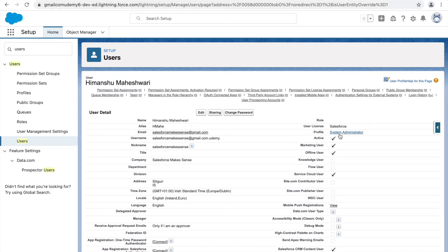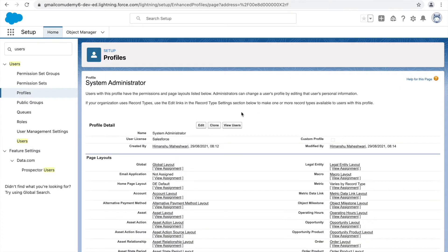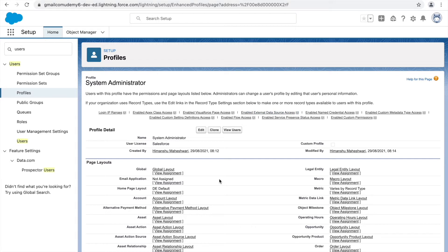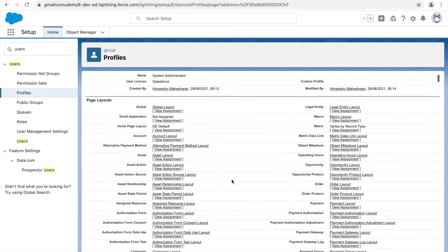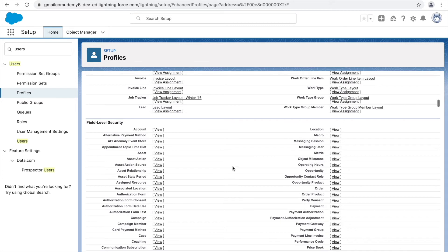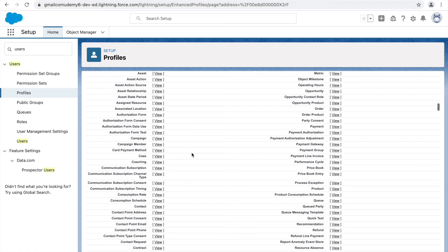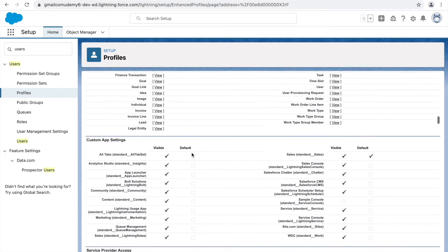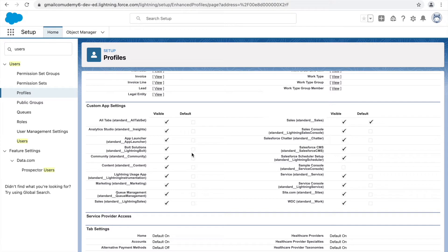If I click on the profile link, I can go to the profile section. Profiles are encapsulators — collections or sets of permissions that a user should have to perform operations in Salesforce. The profile is like an umbrella. It is the first and right place where you can add or remove permissions based on whatever you want your users to do.